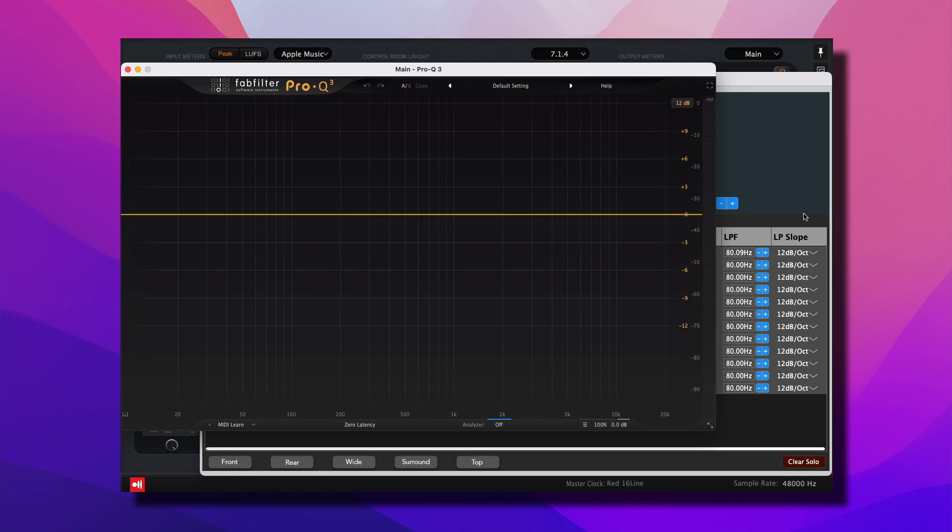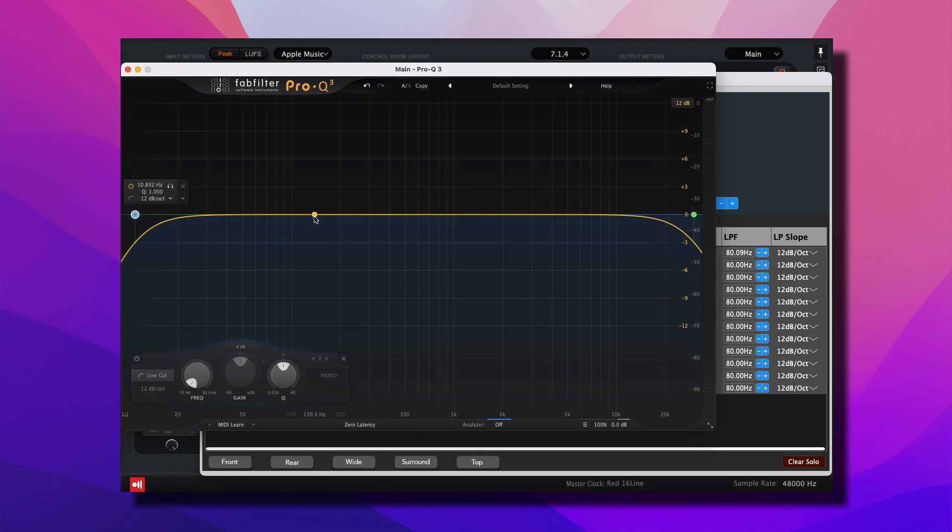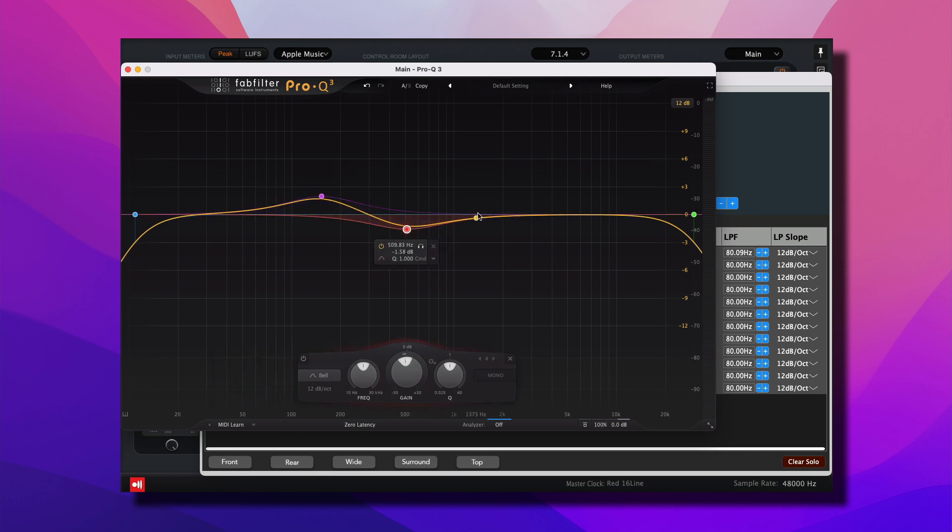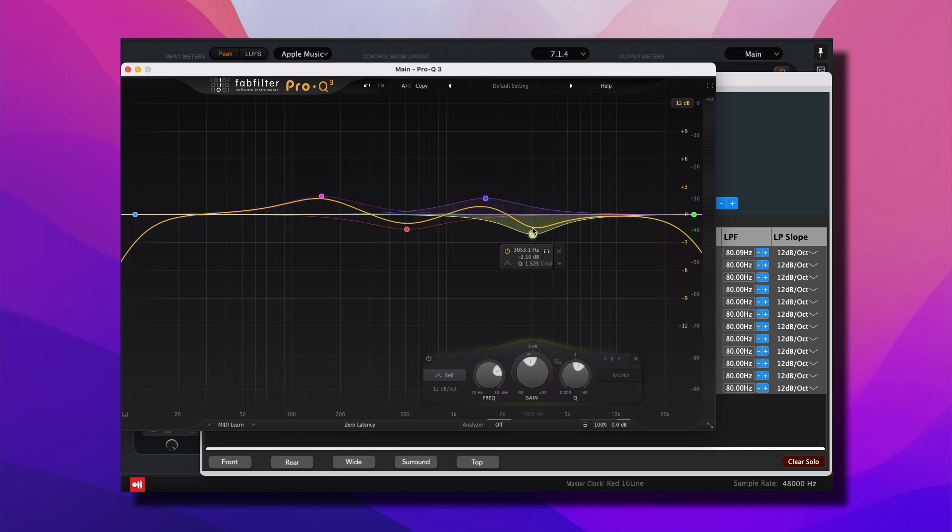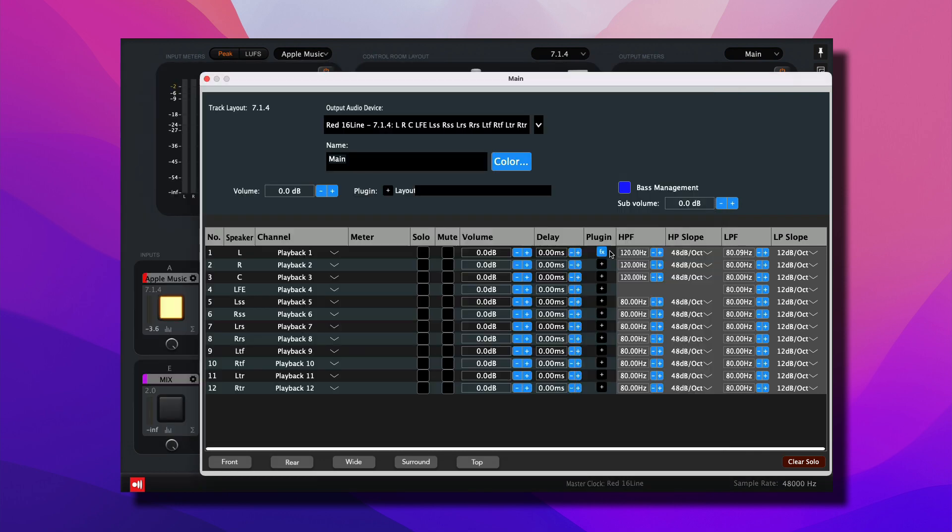Let's choose Pro-Q3. From here, I can apply filters, different EQ bands for room correction per channel, and that will be stored with the application.